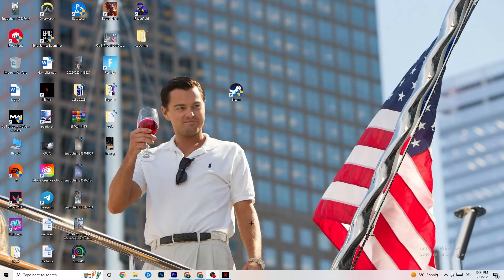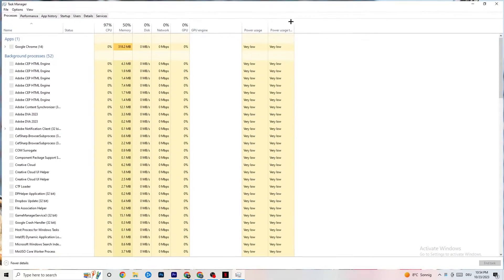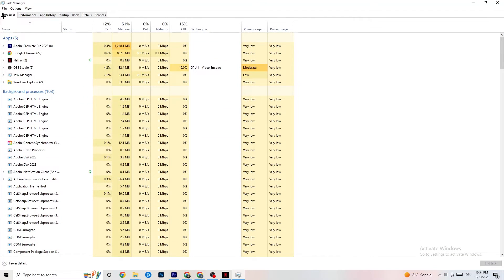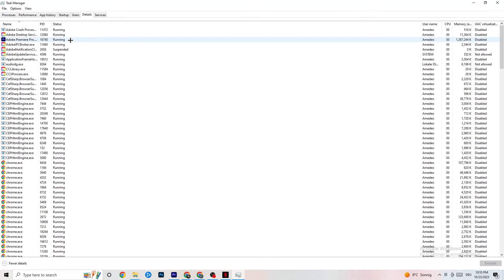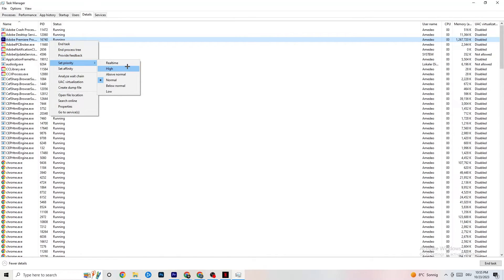Right-click your taskbar and open Task Manager. Go to the Processes tab and end every task that is consuming too much CPU or GPU usage that isn't related to Windows. Right-click those processes and click End Task. Once usage looks fine, go to the Details tab, find your game or app, right-click it, click Set Priority, and set it to either High or Real Time depending on what works better for your PC.